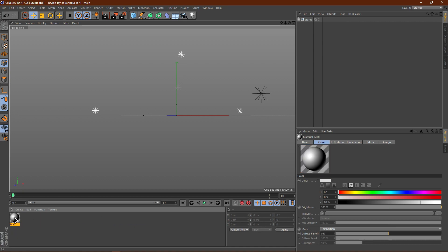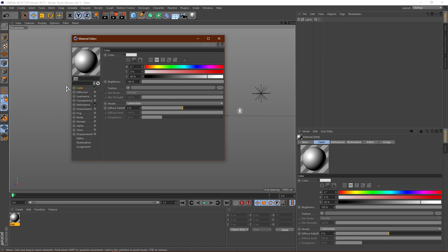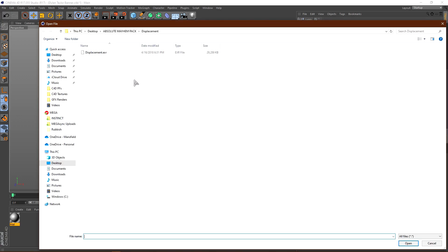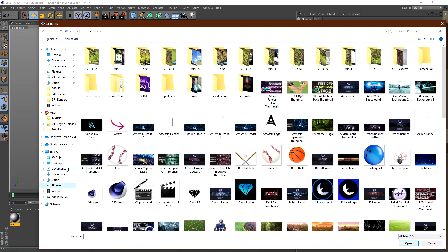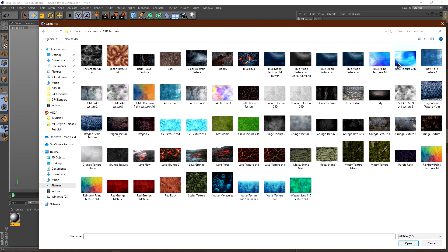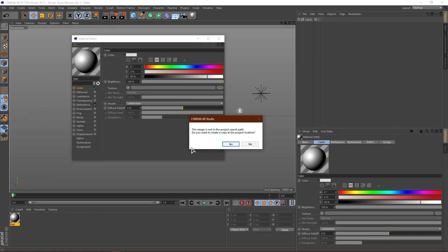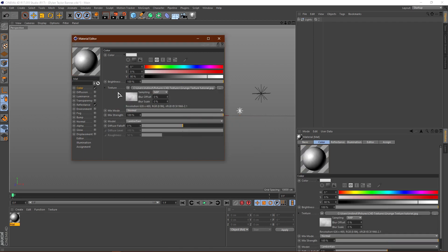Go ahead and double-click on the material. When you open the material, you should be on Color. Now once you're on Color, go ahead over here to where you see Texture. Just double-click on this, or click the three little dots right there, and then go ahead and find the texture that you just saved. I saved it in Cinema 4D Textures as Grunge Texture Tutorial, which is right here. Go ahead and open it, click No on this prompt, and then you have your texture on your material.